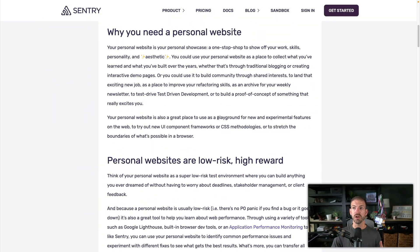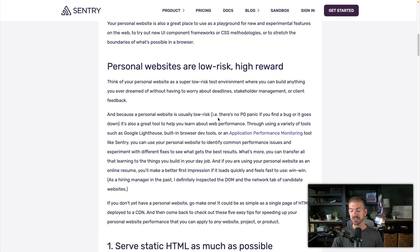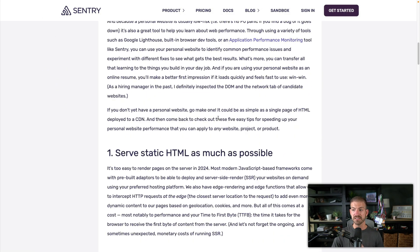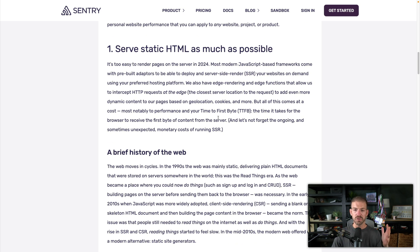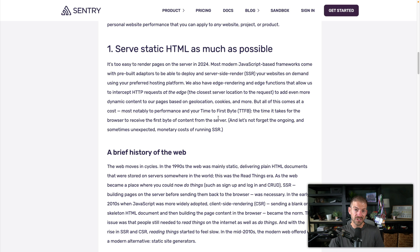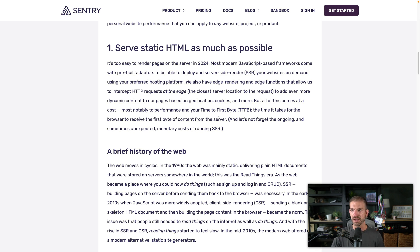So Salma first starts by talking about why you would need a personal website. This to me hopefully is a given. If you don't have one yet, you should build one, you should have a blog, you should be sharing about yourself and have a place for people to find you on the internet. So let's start with number one.